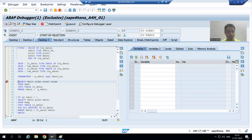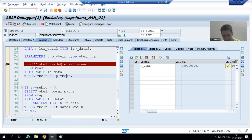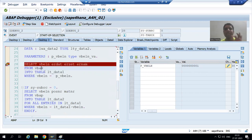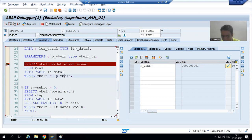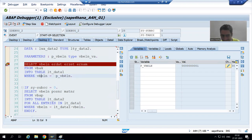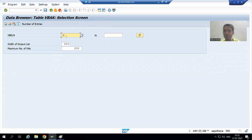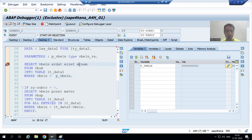I am running the program, giving sales document number one, and executing. I'll use Desktop 3, which is most preferable. The input is on the right-hand side; double-clicking on the parameter confirms the input is one. In this query we are fetching data from the VBAP table for four columns, based on VBELN equal to one.